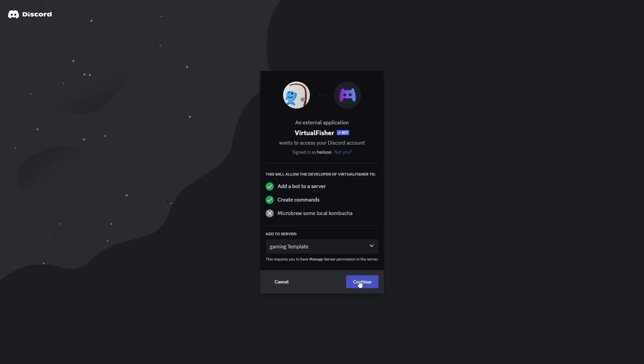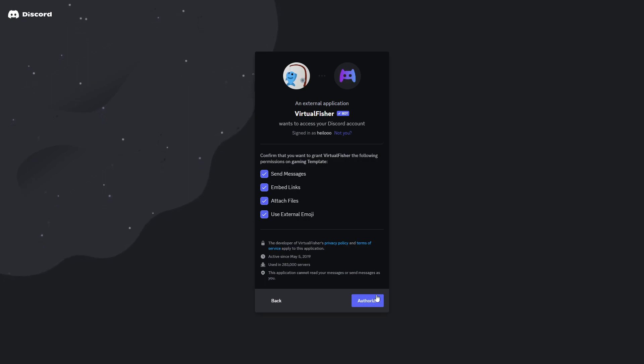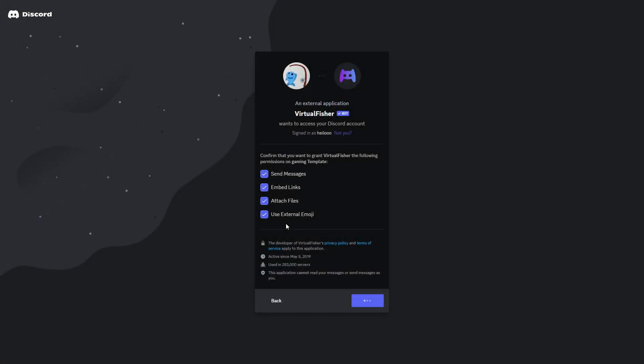I'll click on Continue. Here you can see all of the permissions that you're granting this bot, and if you're fine with that, make sure to click on Authorize. Then you also need to quickly confirm that you're a human, and just after a few seconds the bot should be added to your Discord server.